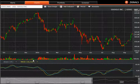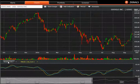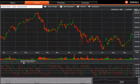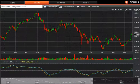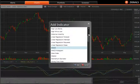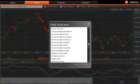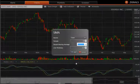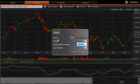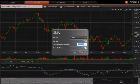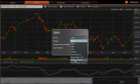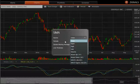For each indicator you add, it will appear as a new tab in the menu and you can switch between them. You can also add price overlays such as moving averages. One of the features of the moving averages is you can actually apply them also to indicators as well if you wish.